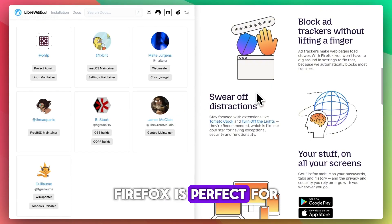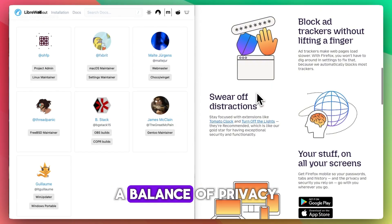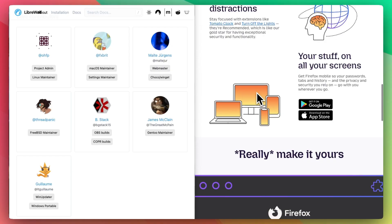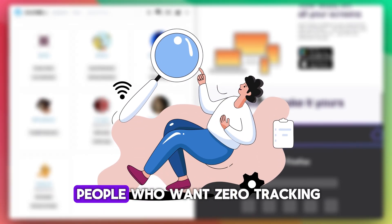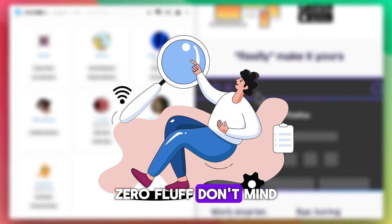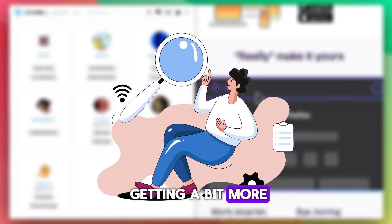Firefox is perfect for most users - a balance of privacy and convenience. LibreWolf is for people who want zero tracking, zero fluff, and don't mind getting a bit more hands-on.